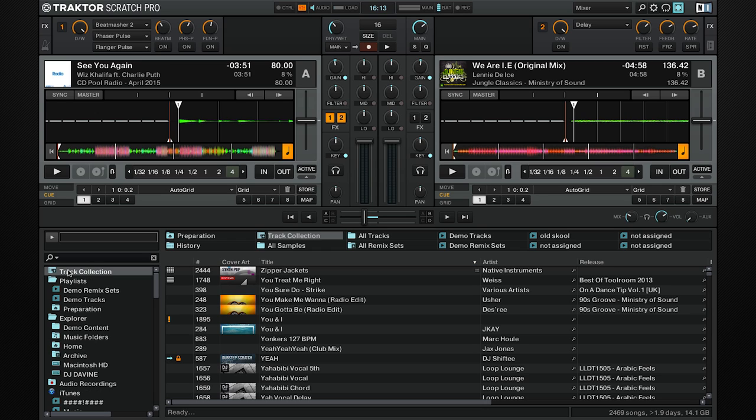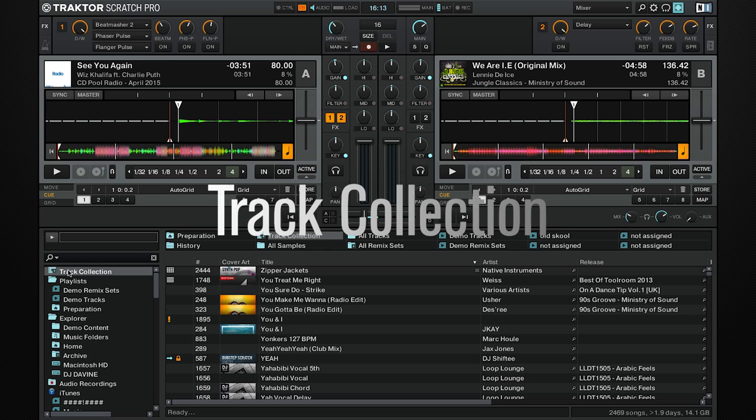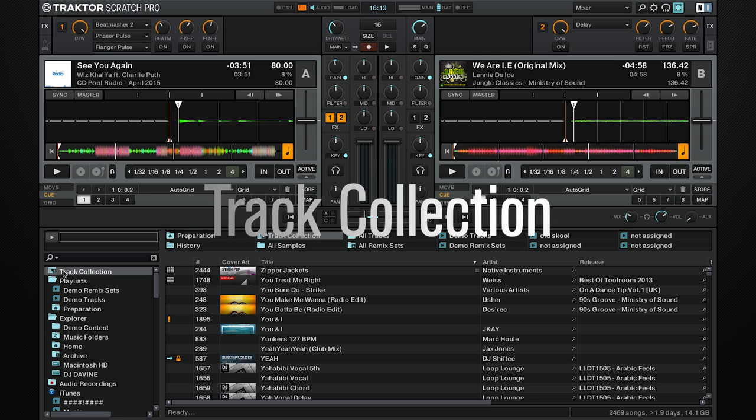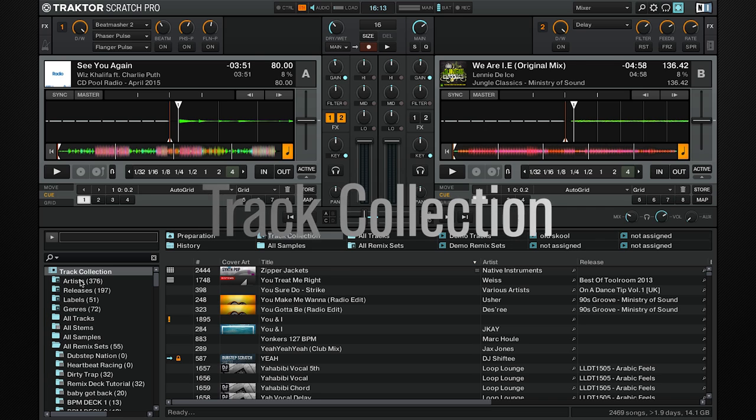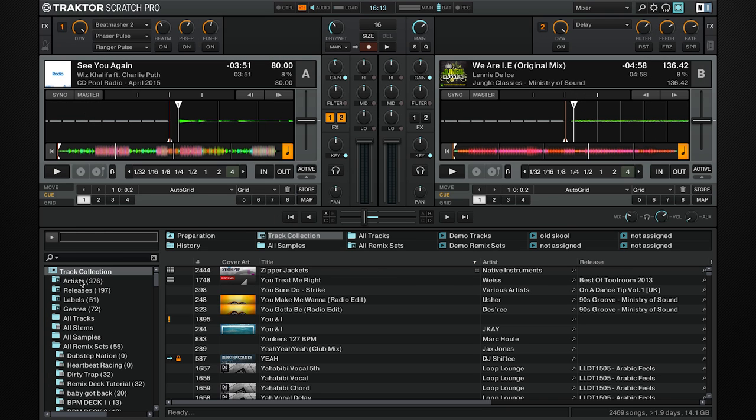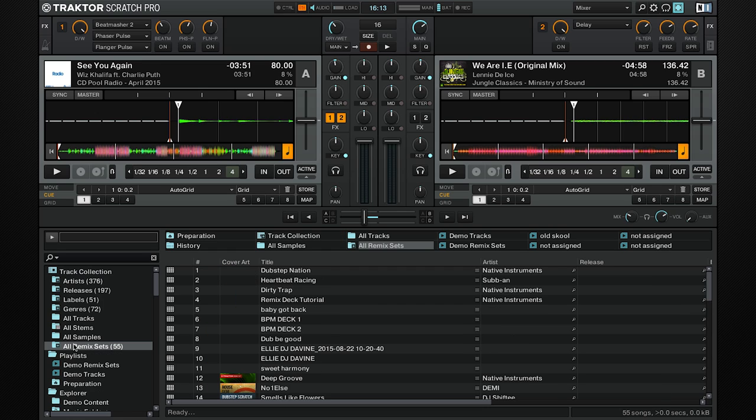The track collection is basically your library with all the information on it. It will default to open, but if you have a plus sign, double-click it. Inside you have folders such as artists, releases, labels, etc., and also all your stem folders and your remix sets will be available there.